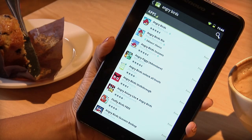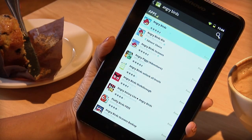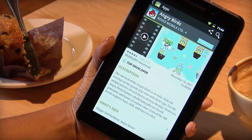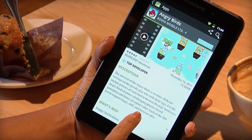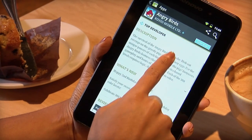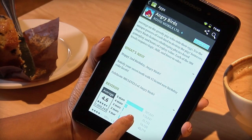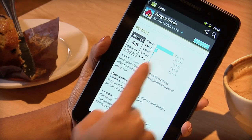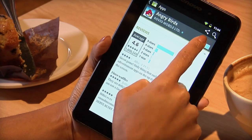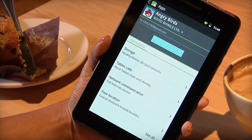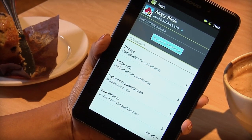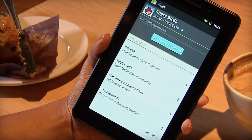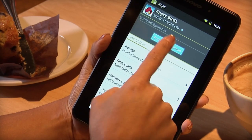Tap an app to read more about it, then tap Download. To give the new app permission to run on your tablet, tap Accept and Download.